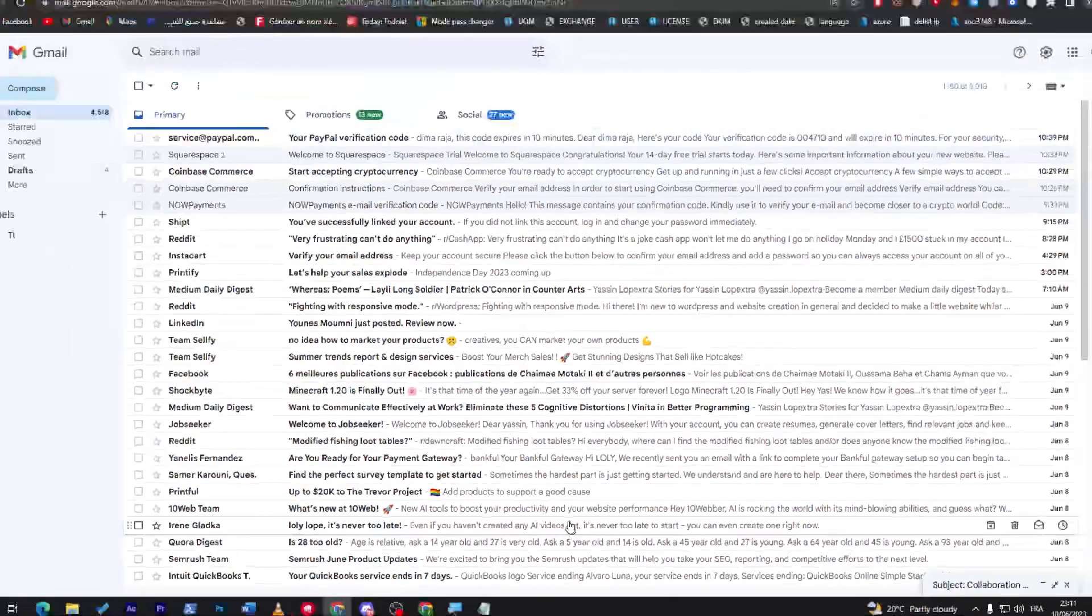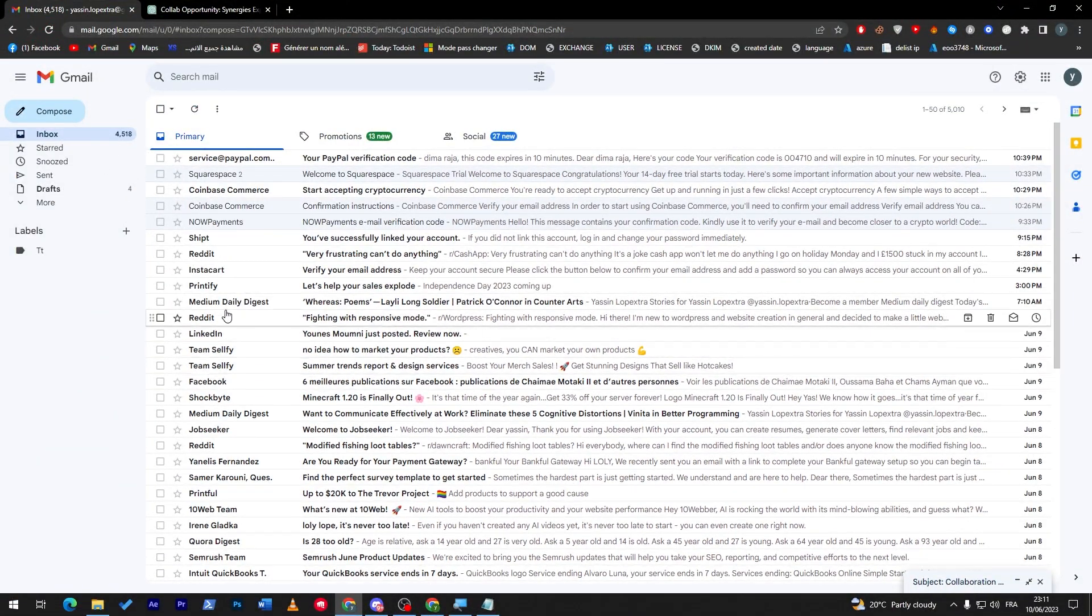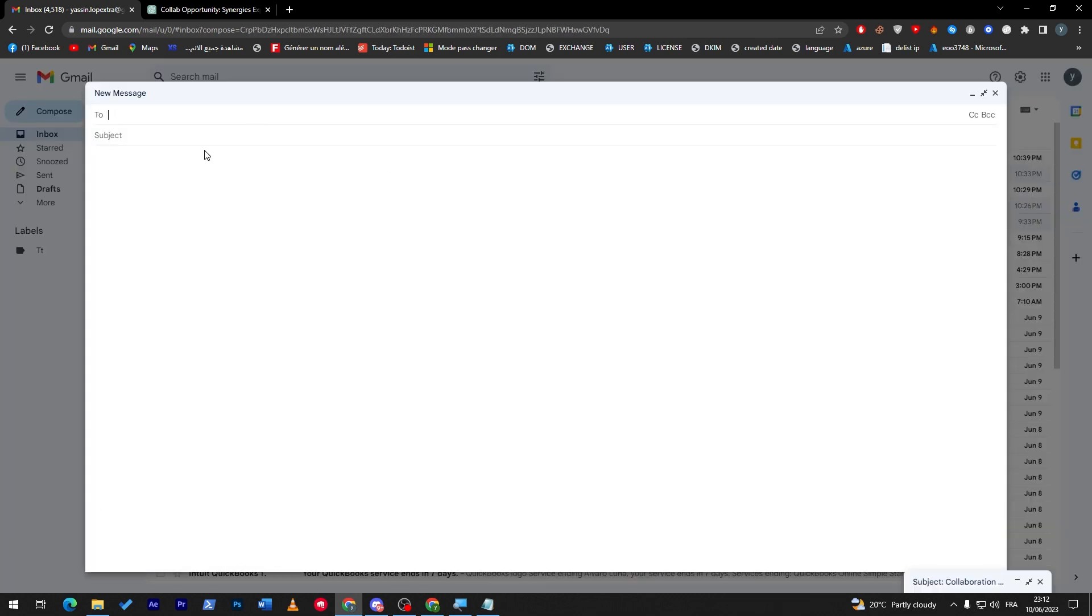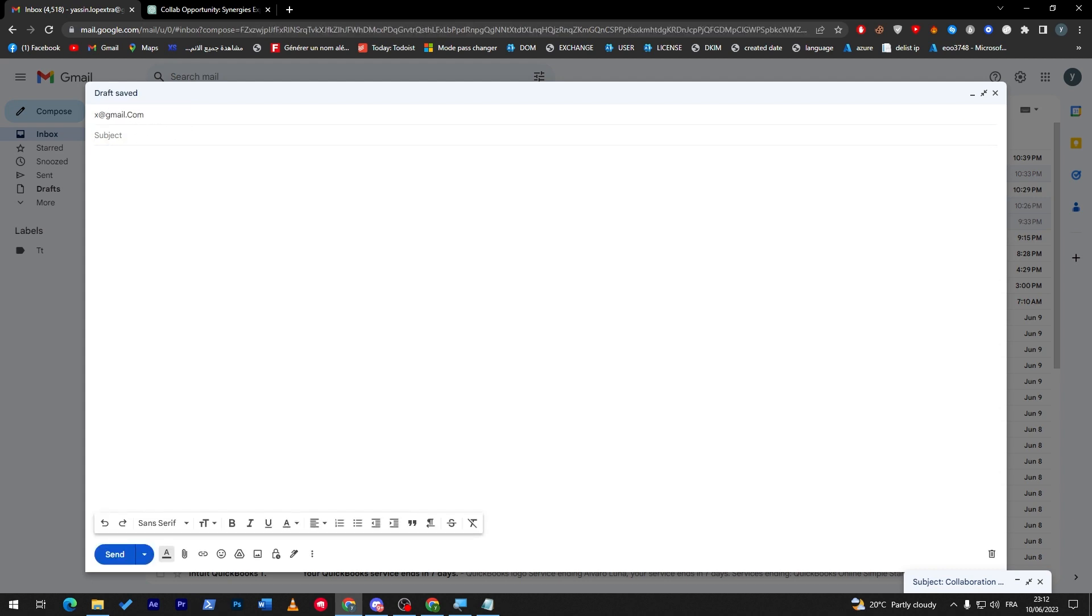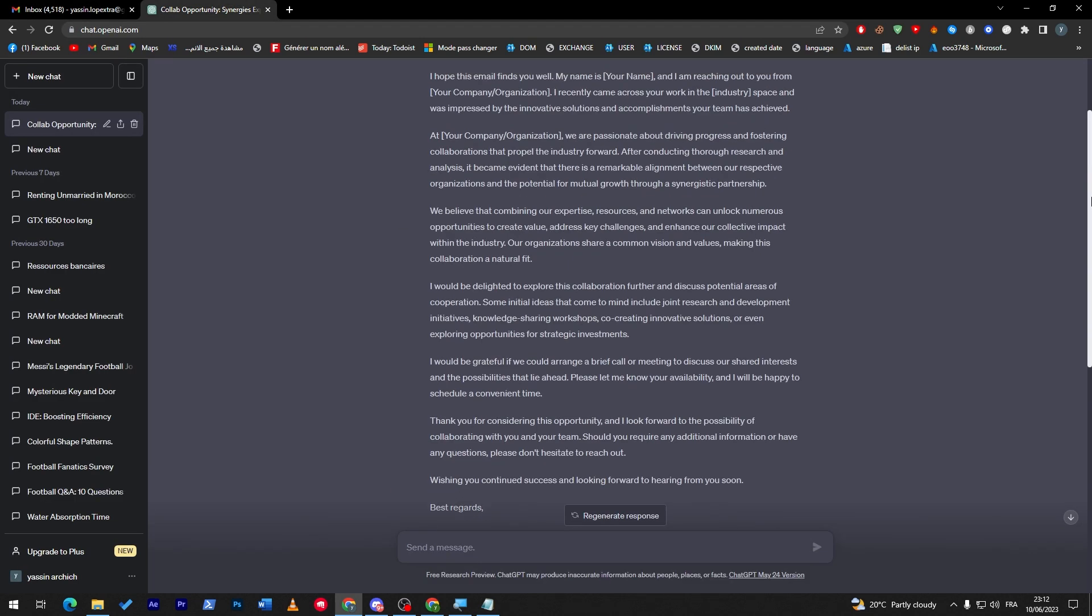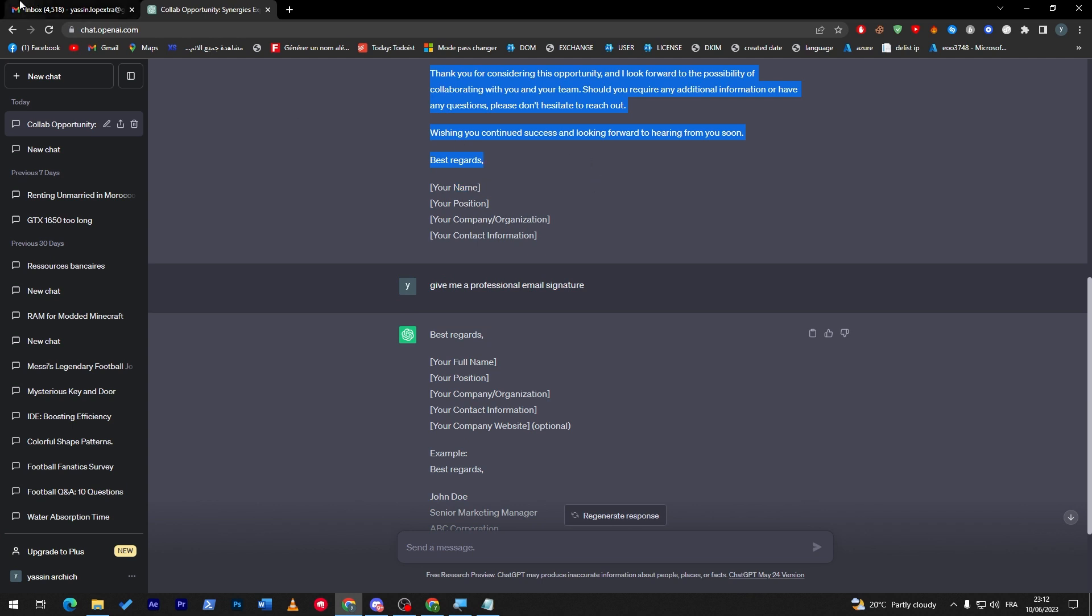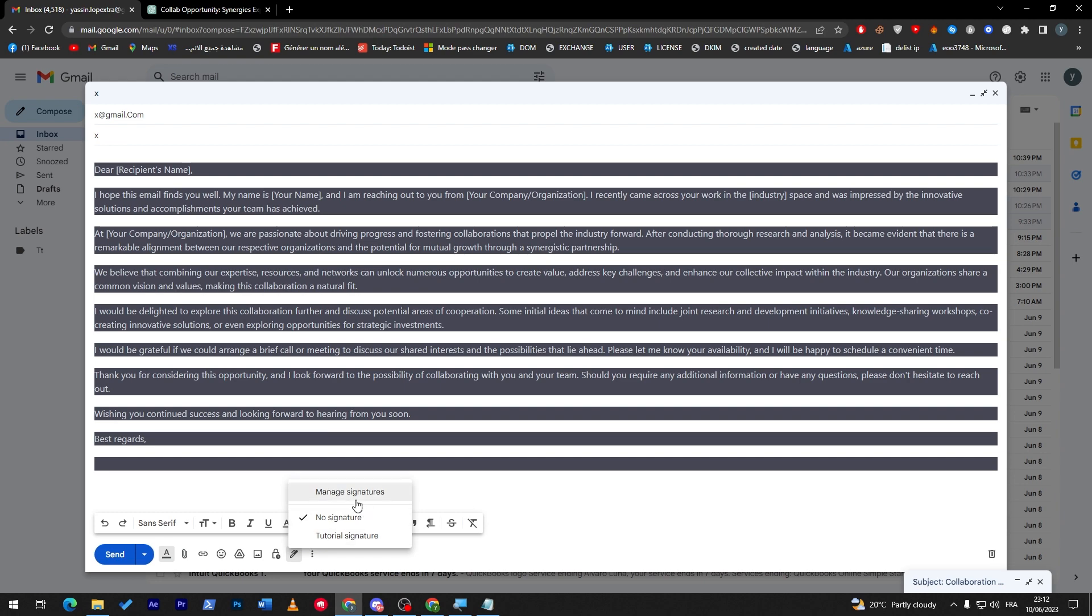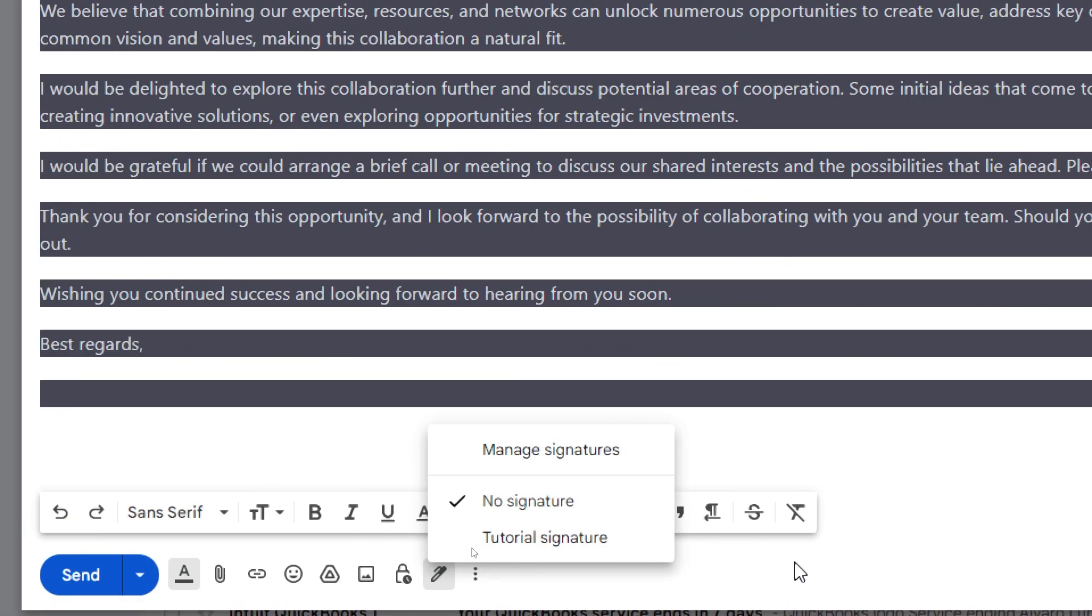Make sure to go to compose. Now if I try to send it for example to x@gmail.com, subject x. Now if I went here and I clicked on signatures, I will find my signature that I have created which is tutorial signature.